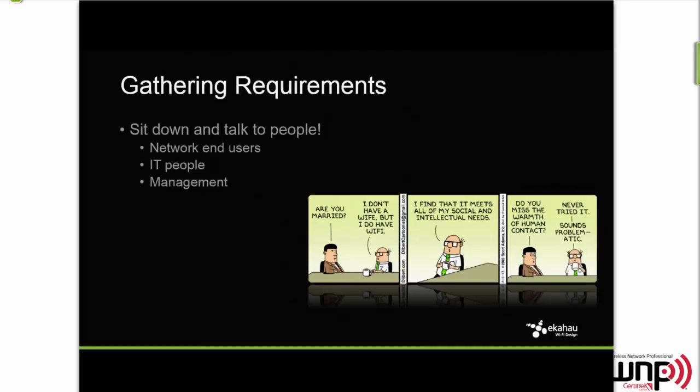This is super important: you need to talk to people — not just the IT guys where you're designing and deploying the network, but also the end users. You need to figure out what applications the end users are using and how much. Best would be to follow the end users in their daily tasks and get a comprehensive understanding of how they use their Wi-Fi devices and what applications they run. You may find some surprising results. You can also use network analyzers to get statistical data if you have that luxury.